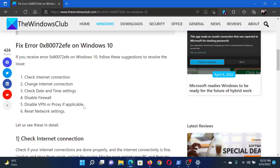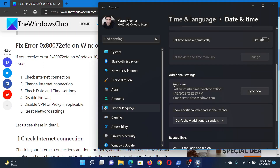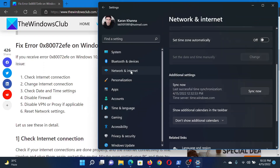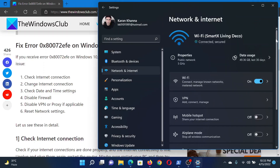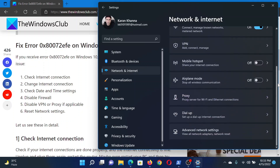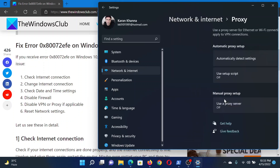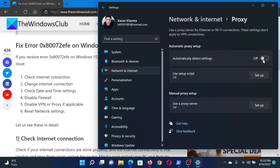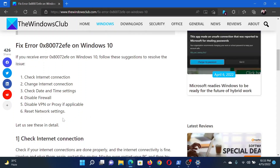The next solution would be to disable any VPN or proxy available on your system. Go to the Settings window once again, go to the Network and Internet tab on the left-hand side. In the right pane, scroll down to Proxy and click on it. Make sure that 'Automatically detect settings' is off, 'Use setup script' is also off, and 'Use a proxy server' is also off.